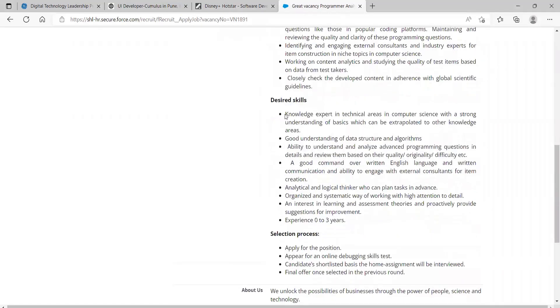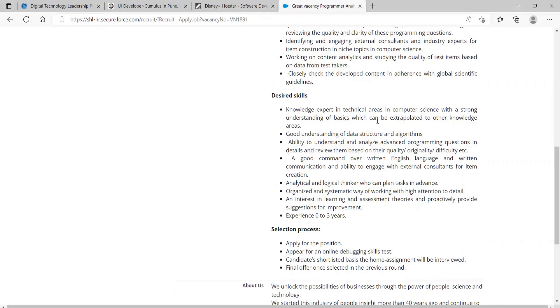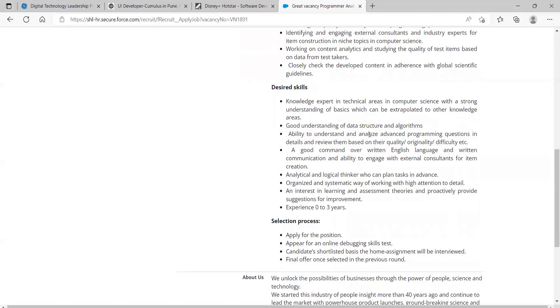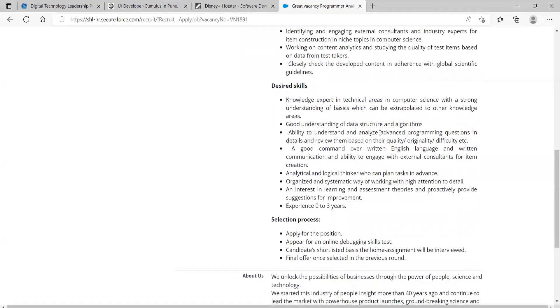Desired skills: experience from zero to three years, knowledge expert in technical areas in Computer Science with a strong understanding of basics which can be extrapolated to other niche areas, good understanding of data structures and algorithms, ability to understand and analyze advanced programming questions in detail and review them based on their quality, originality, difficulty, etc.